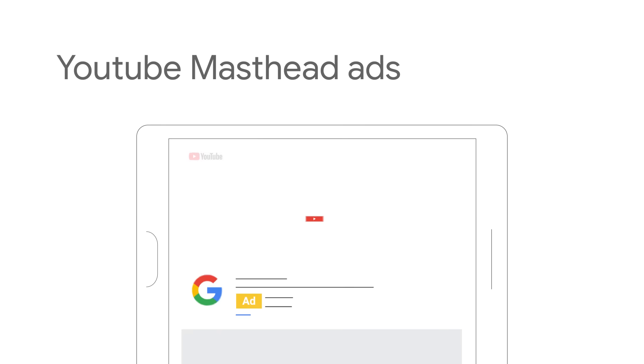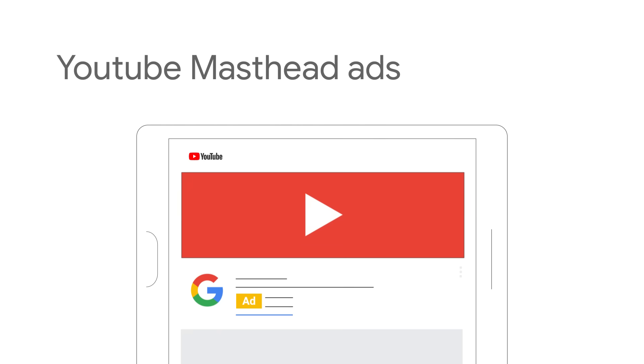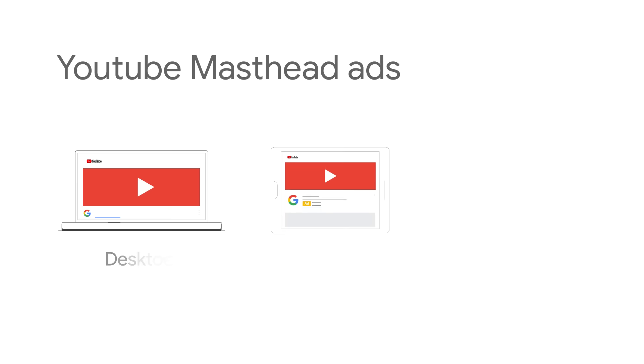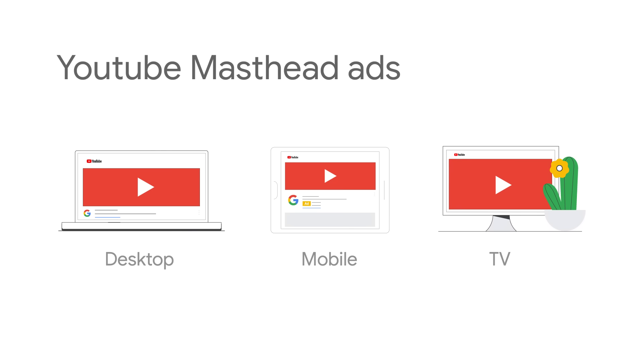YouTube masthead ads appear at the top of the YouTube home feed on desktop, mobile, and TV screens. They work to drive widespread awareness with a large-scale campaign.